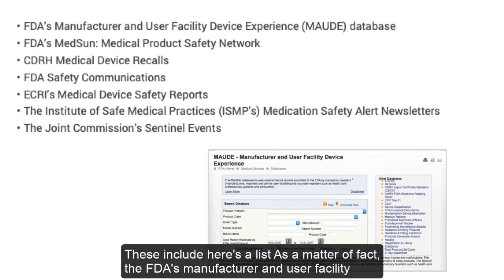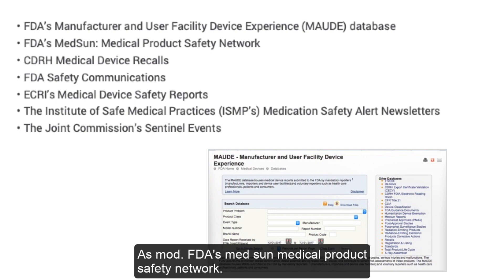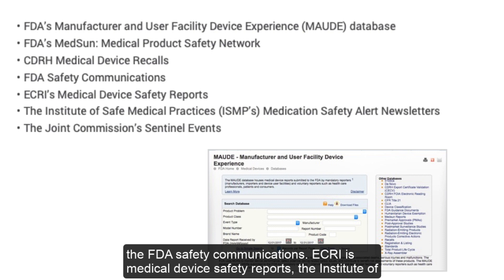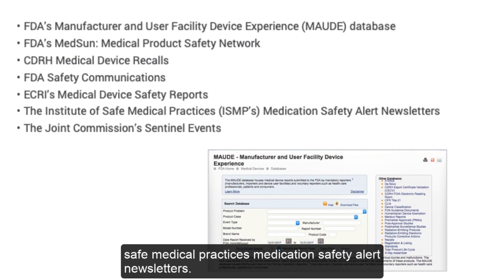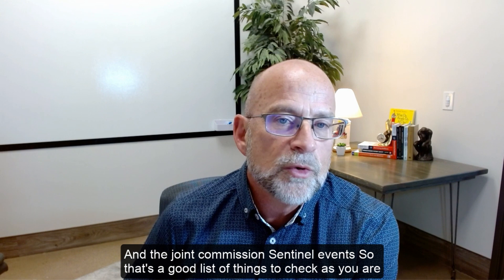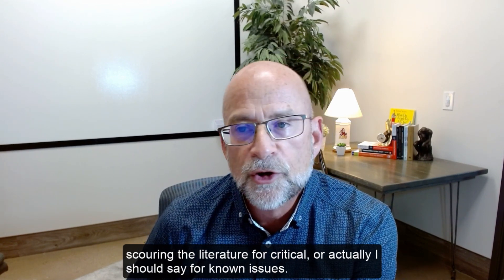The Human Factors Guidance also provides a list of other sources where these issues can be found. These include the FDA's Manufacturer and User Facility Device Experience Database (MAUDE), FDA's MedSun Medical Product Safety Network, CDRH's Medical Device Recalls, FDA Safety Communications, ECRI's Medical Device Safety Reports, the Institute for Safe Medical Practices Medication Safety Alert Newsletters, and the Joint Commission Sentinel Events. That's a good list of sources to check for known issues.